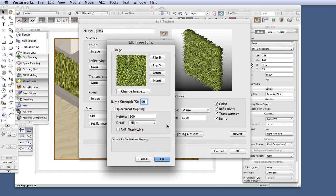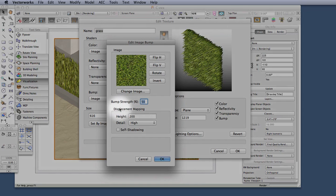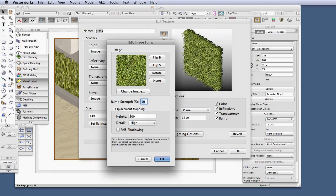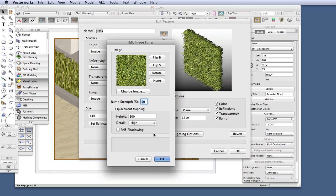Now this new three-dimensional appearance that we saw is called Displacement Mapping. And you can see here that the height has been set to 200 millimeters, and the detail to high. Most textures, by default, have not used this new feature, and their Displacement Mapping settings are set to a height of zero.